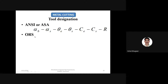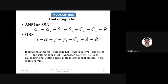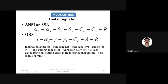In the orthogonal rake system (ORS), numericals are typically asked based on these two systems. In ORS, S stands for inclination angle, alpha is the rake angle, gamma is the side relief angle, gamma 1 is the end relief angle, C is the end cutting edge angle, and lambda is a different component. You need to see the different components in ORS carefully.